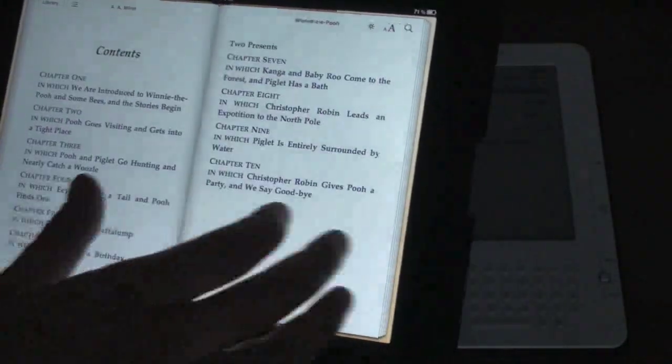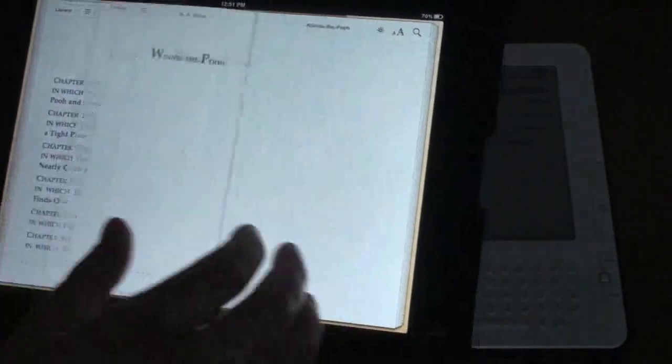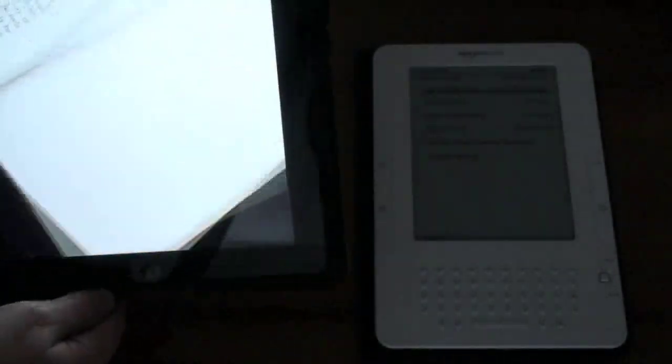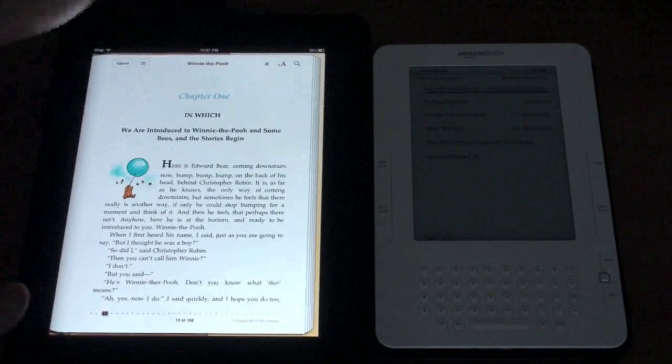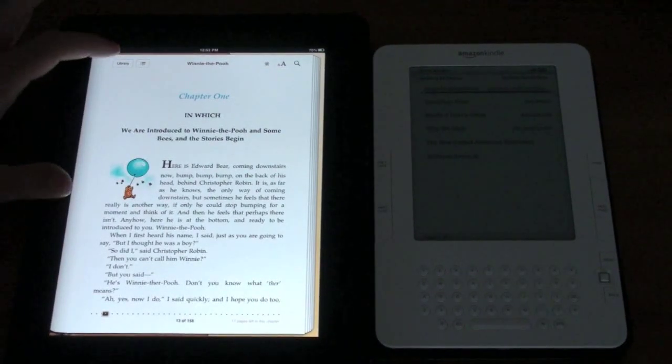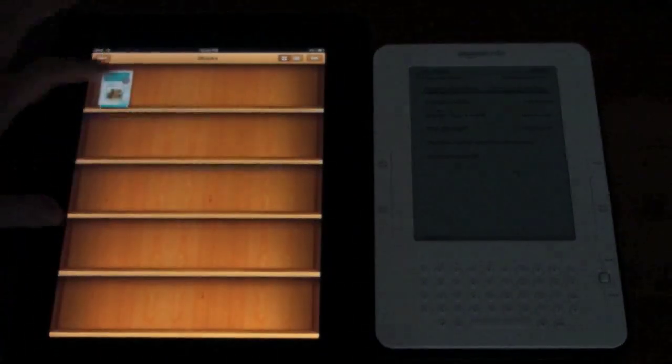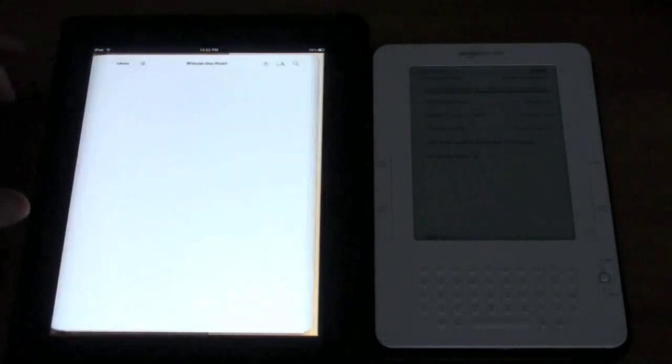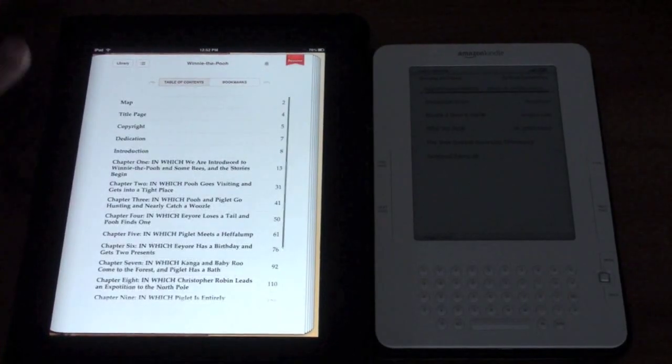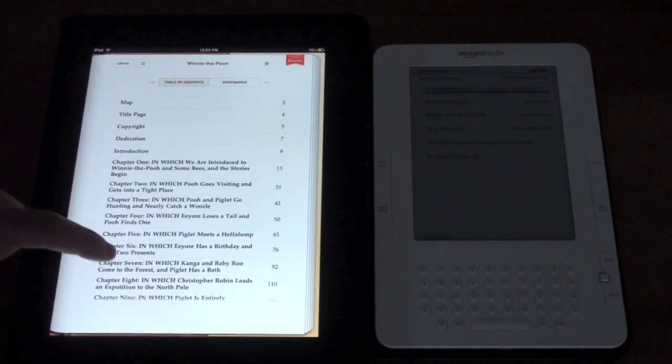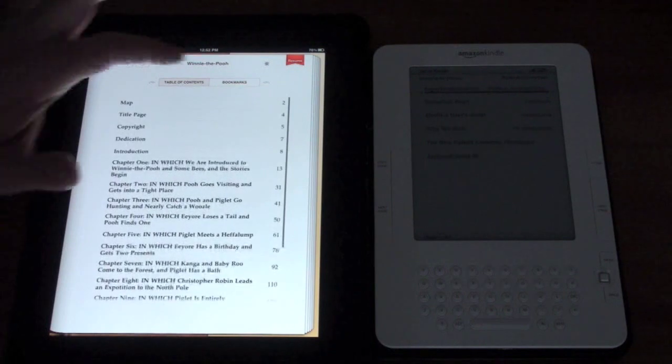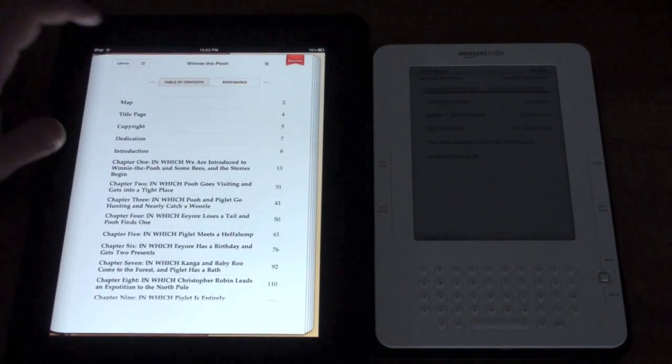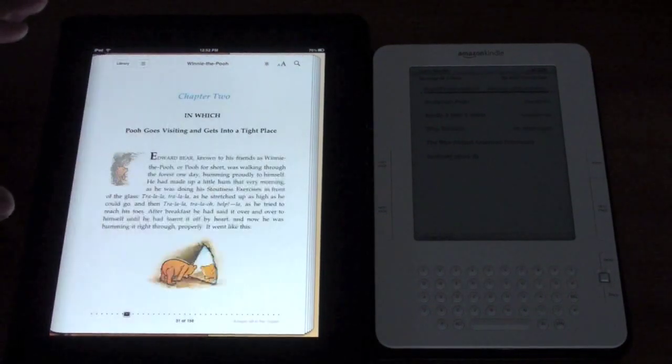I'm going to put it back into portrait for demonstration purposes so you can go ahead and go back to your library if you'd like. You can view the table of contents and jump right to a particular part. You can view your bookmarks and jump right to them so we'll just pick whatever chapter.